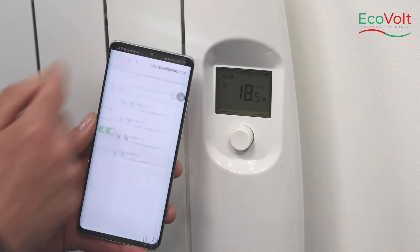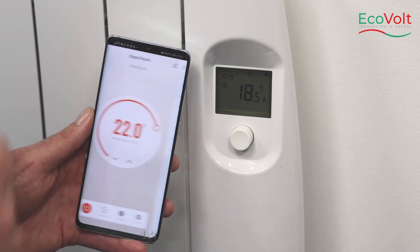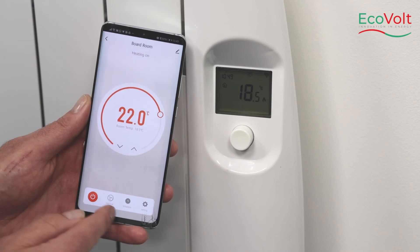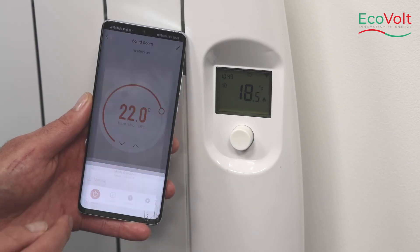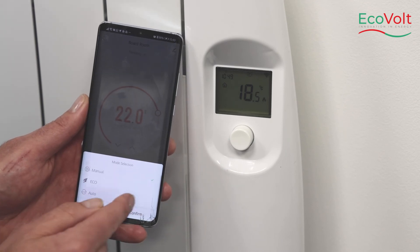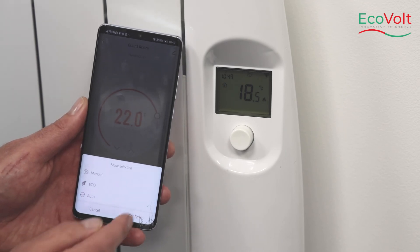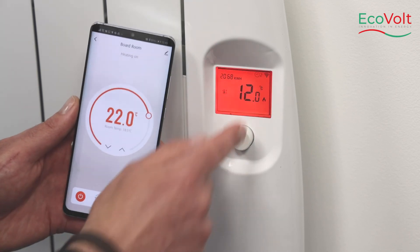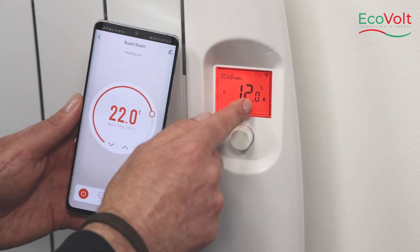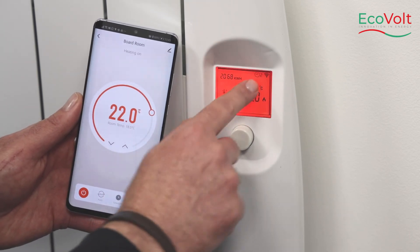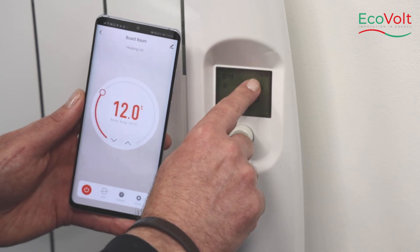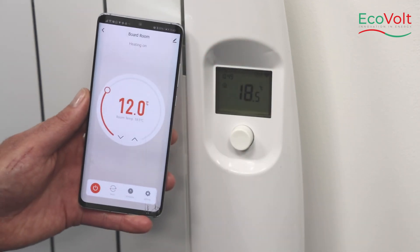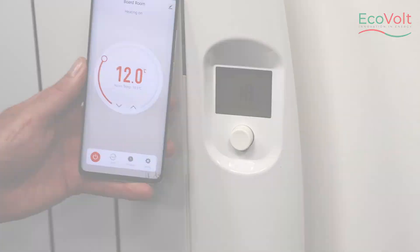We return back to the app and on the mode selection, we will select auto, confirm, and we're now set our heating schedule. It shows up here with a clock period. That is a heating schedule set up using the app.